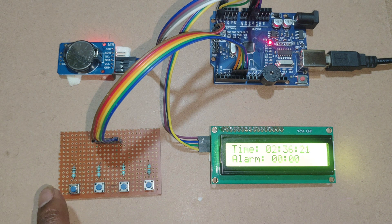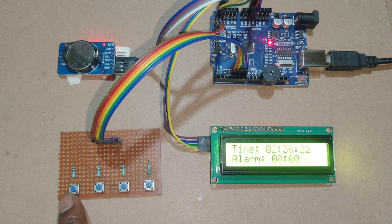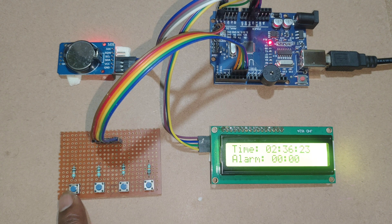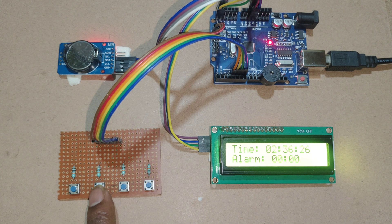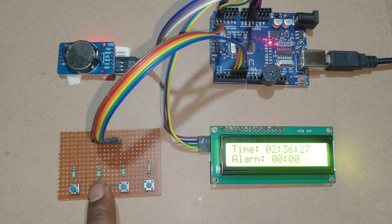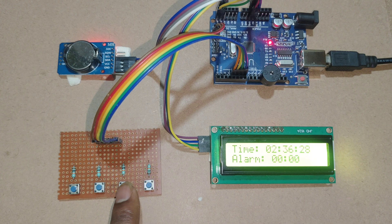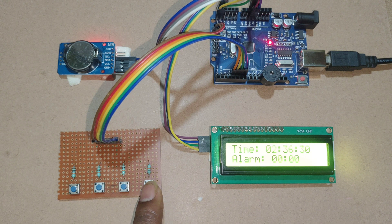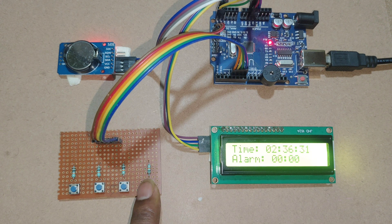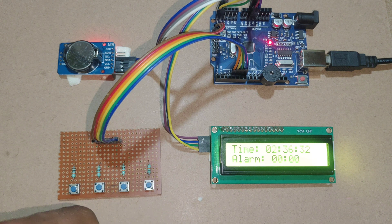Here first button is used to shift to hours or minutes. Second button is used to increment. Third button is used to decrement. Fourth button is used to set the time.